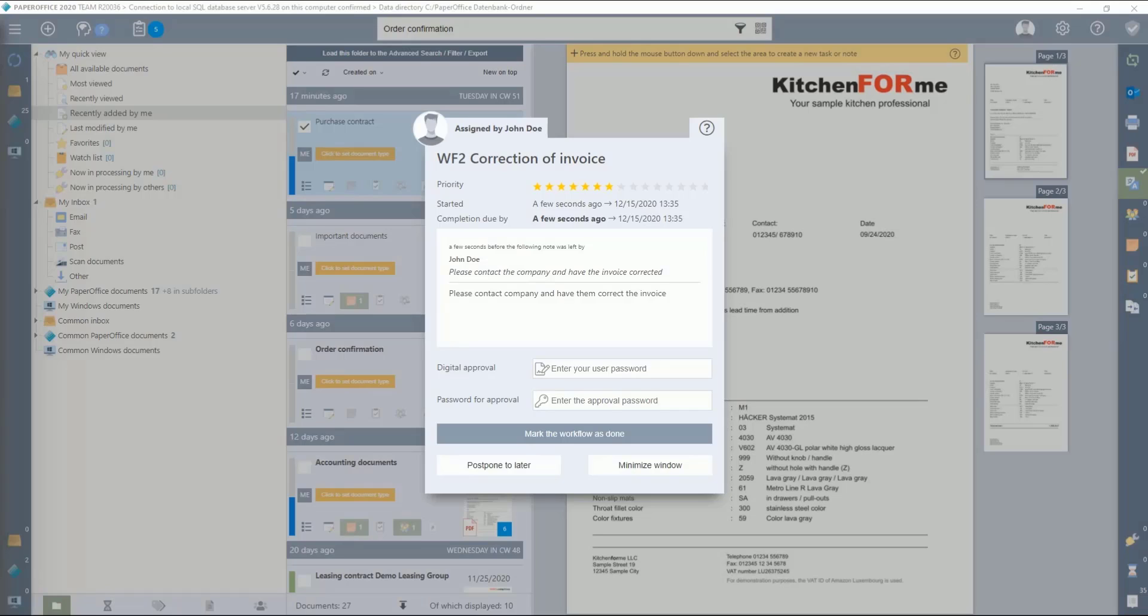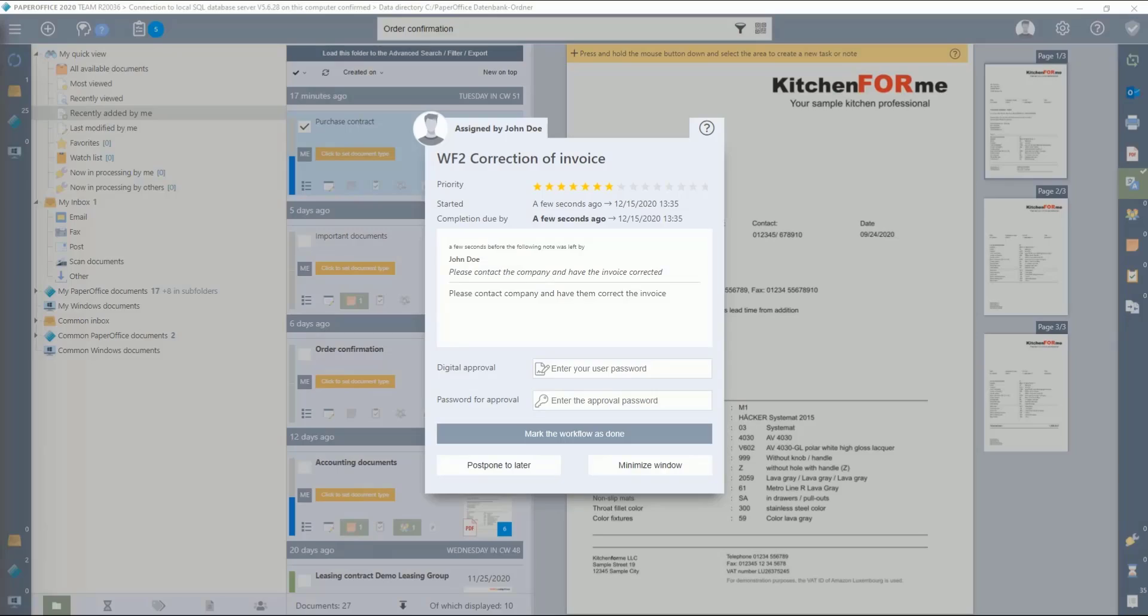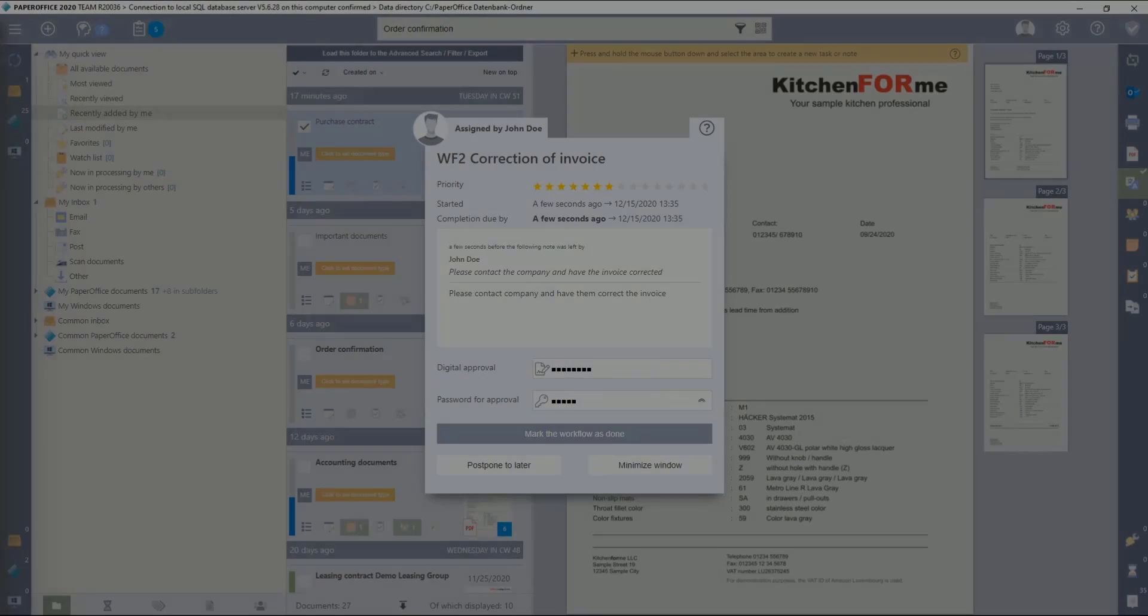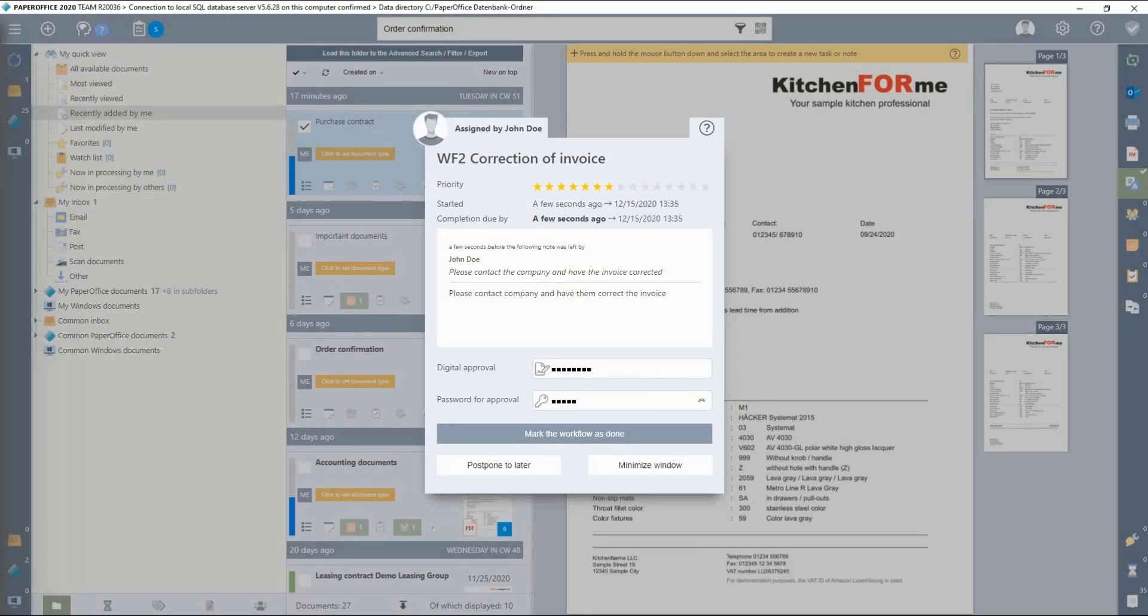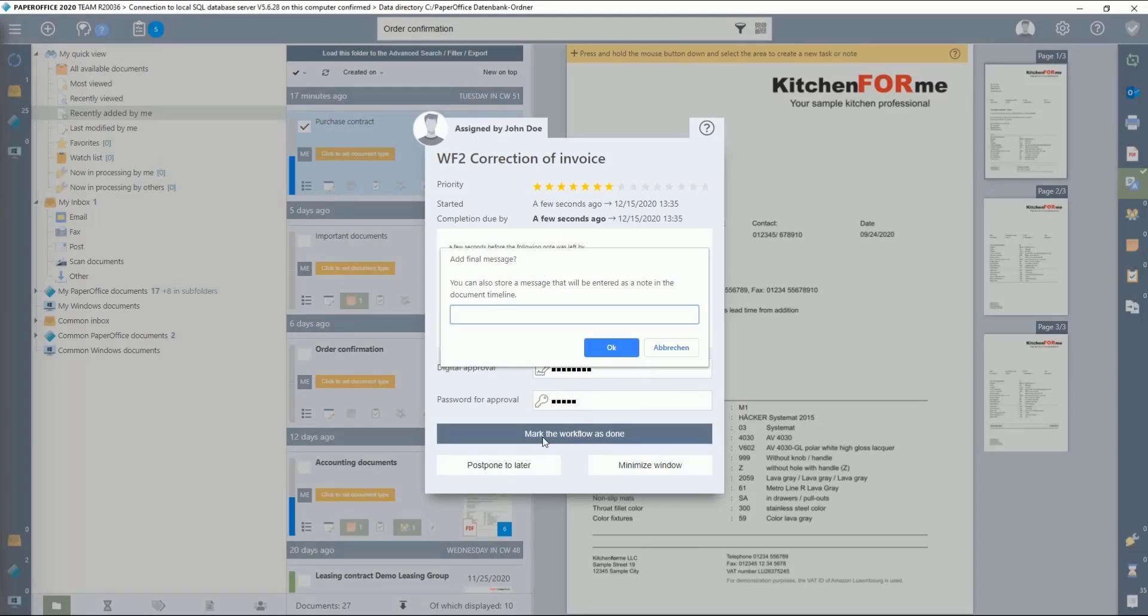As you can see, the control window for the second workflow now appears with the additional work instructions that have just been stored, such as correction of the invoice and specified decision criteria. This workflow is addressed to the accounting department. For demonstration purposes, we have also added John Doe as a responsible person and the control window is displayed. The accounting department contacts the relevant company with the request to correct the invoice and thus completes the second workflow.